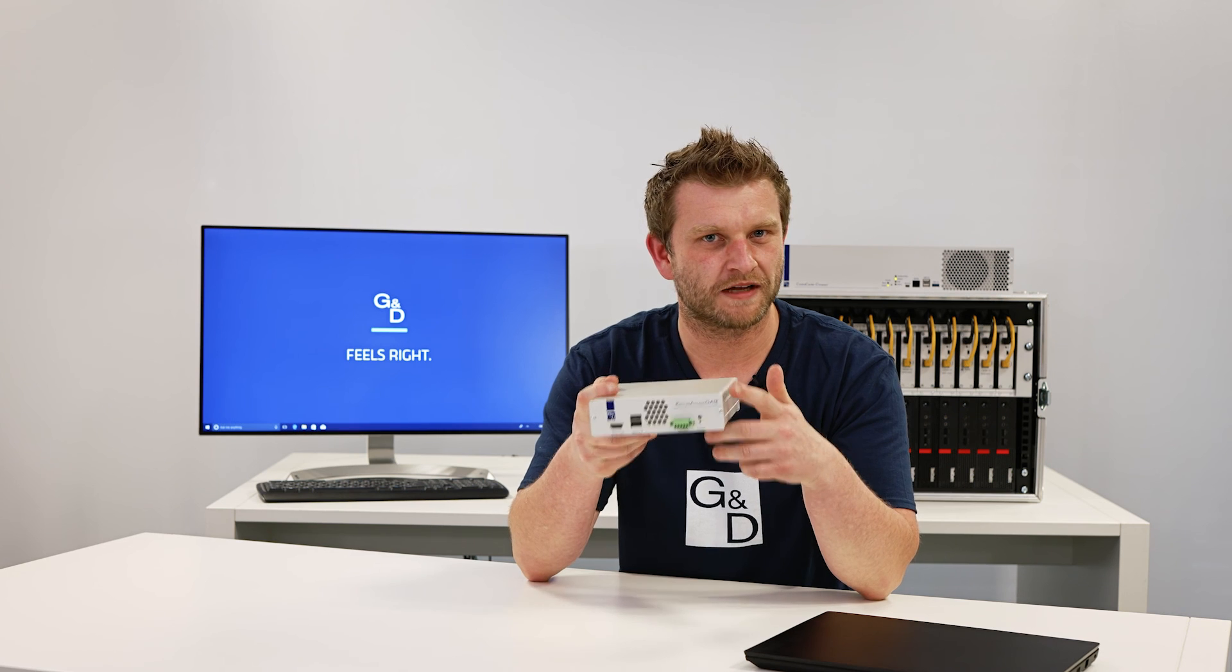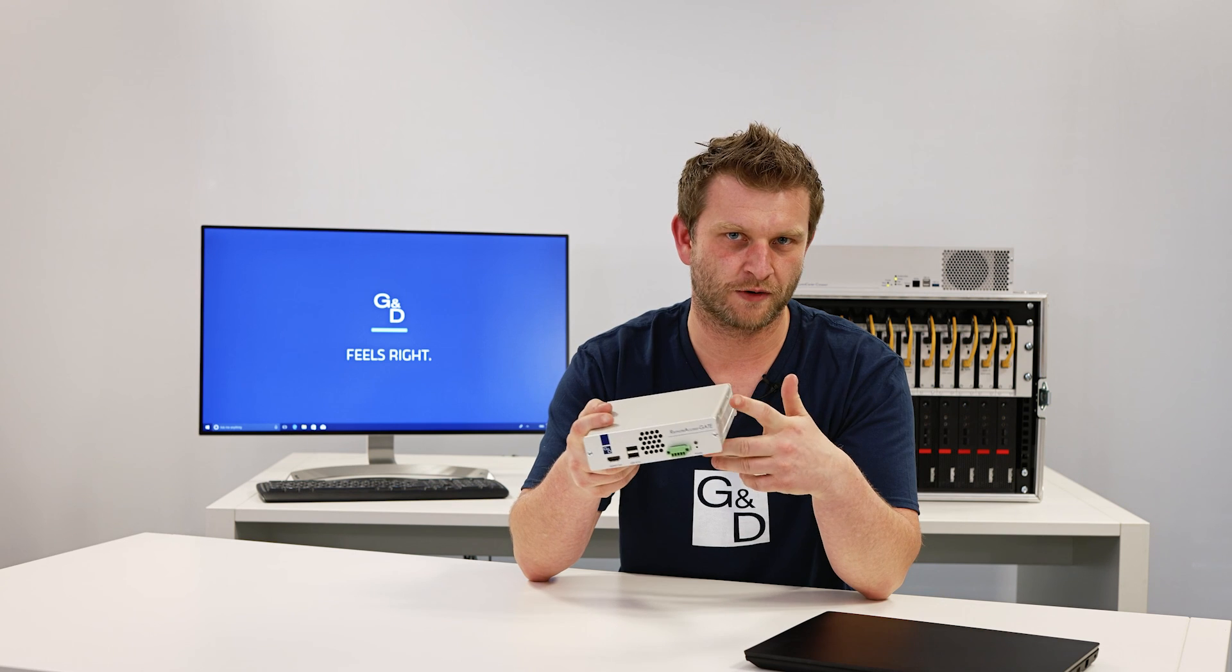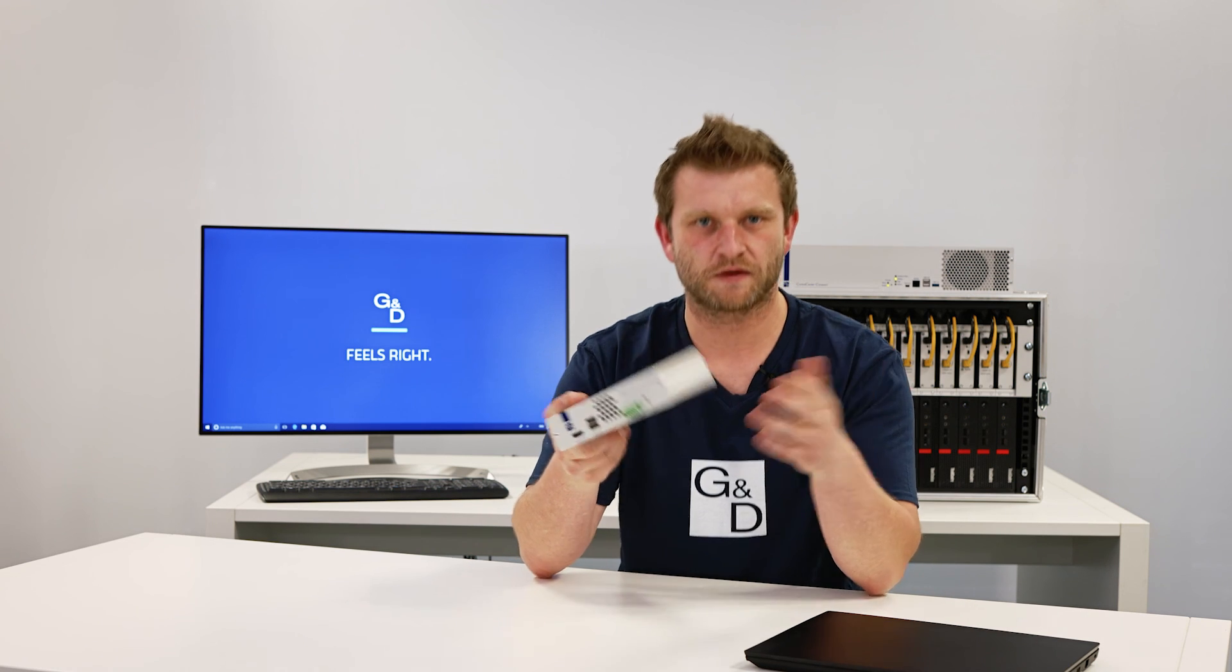So, our new family member, the Remote Access Gate, gives you the possibility to access your important systems regardless where you are. Thanks for watching. If you like this video, subscribe to our channel, give us a thumbs up or share it on social media. See you next time.